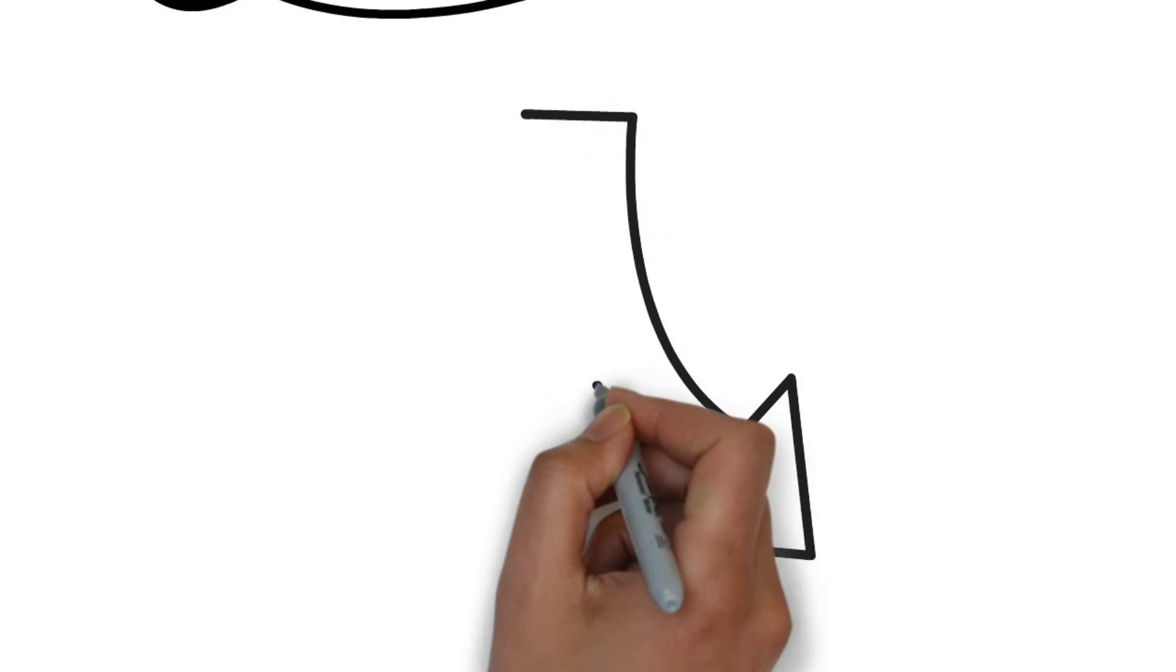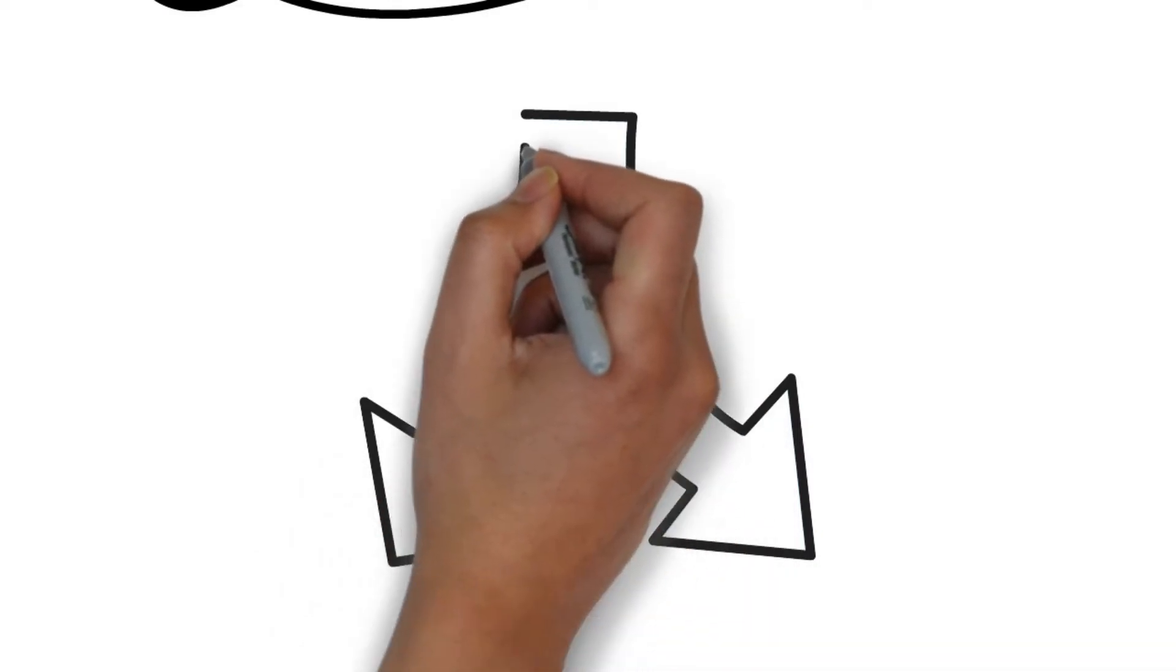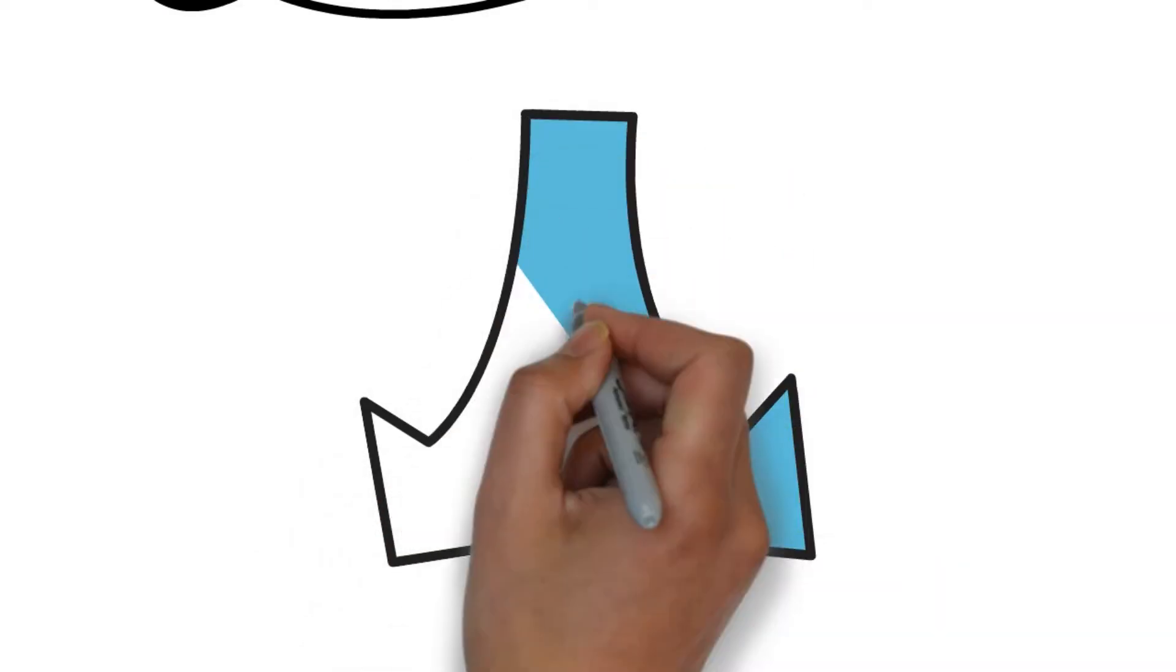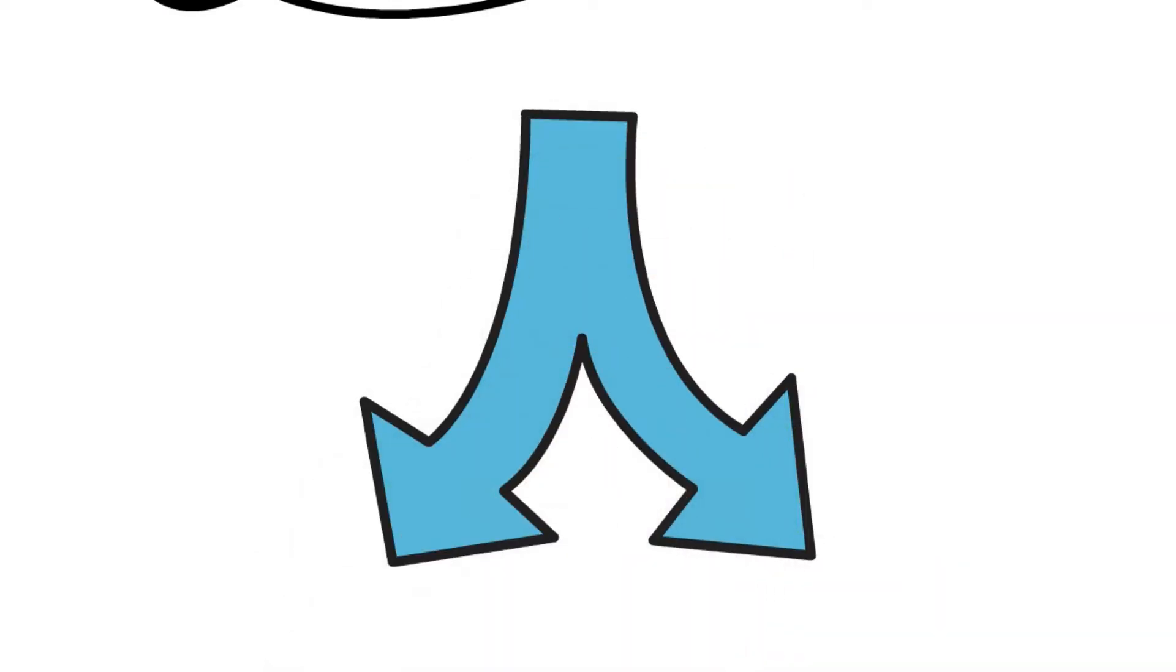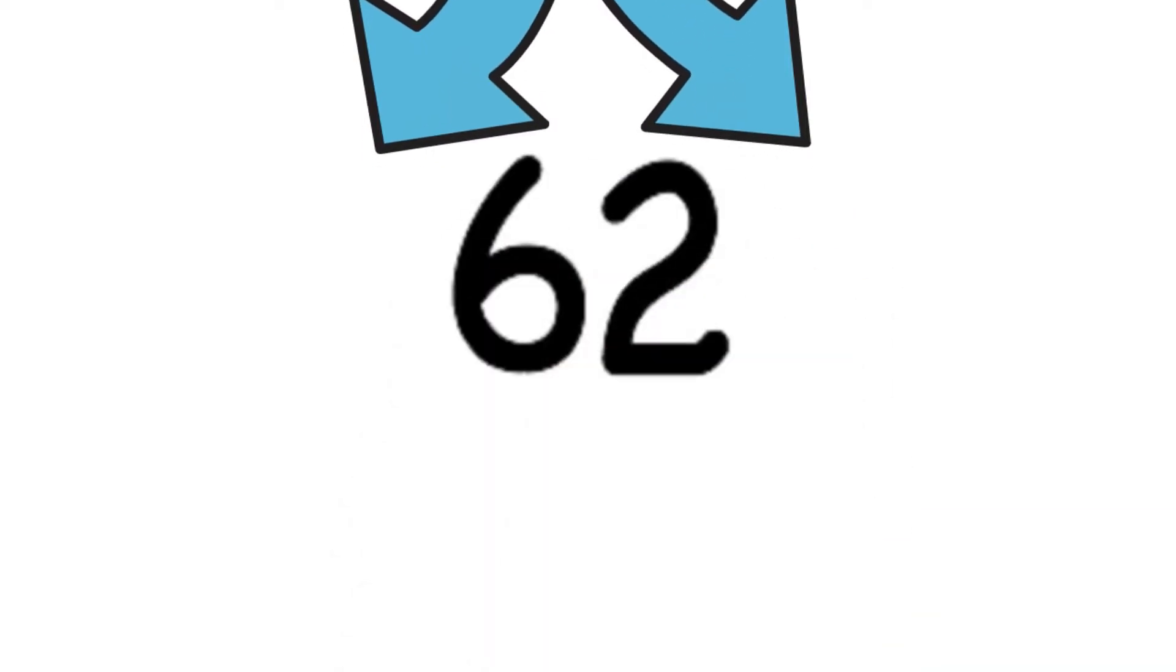We've found so many that we decided to split the video into two parts, so don't forget to look out for the other part of this series. There are 62 in total, so you'll see 31 in this video and 31 in the other part.